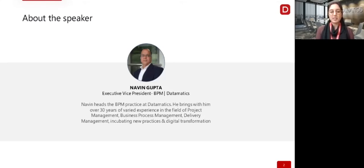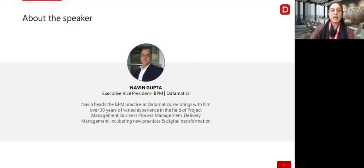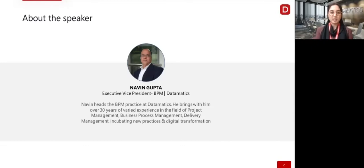Thanks for being with us, Naveen. We will also be having Vimal Karat as a co-presenter who will address the Q&A session at the end. Over to you, Naveen.